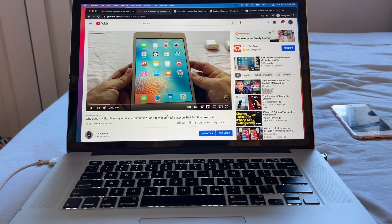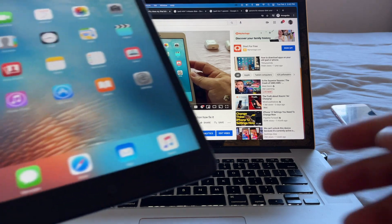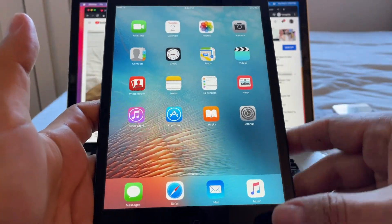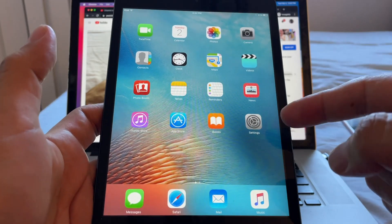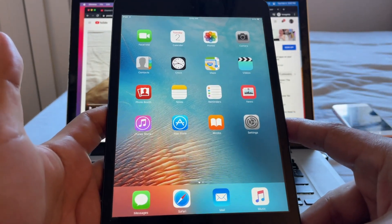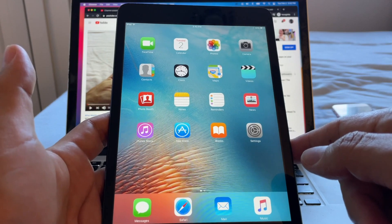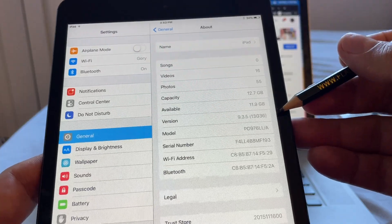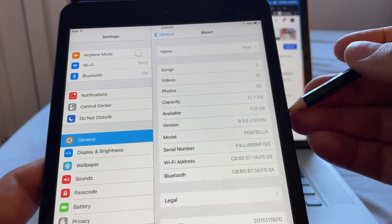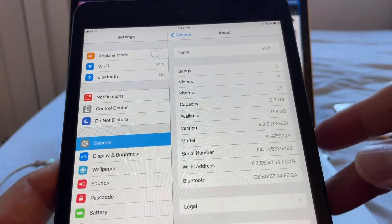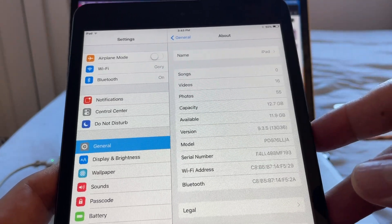Hey guys, this is your friend Alex and on this video I'm going to show you how to download apps to your old iPad. In this case I have the iPad mini 1 that was launched in 2012. This device is almost nine years old, 512MB of memory — so half a gig — but some people still use it. The latest iOS version supported on this device is iOS 9.3.5.